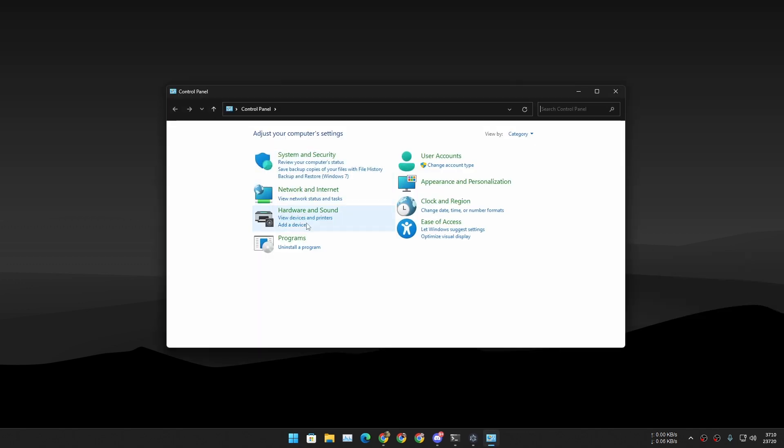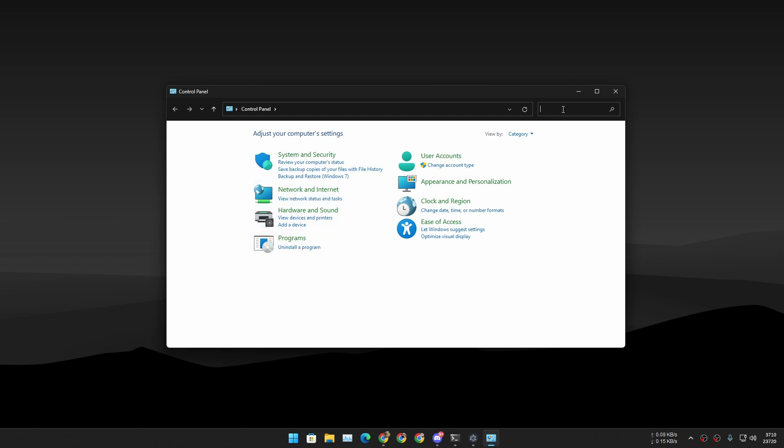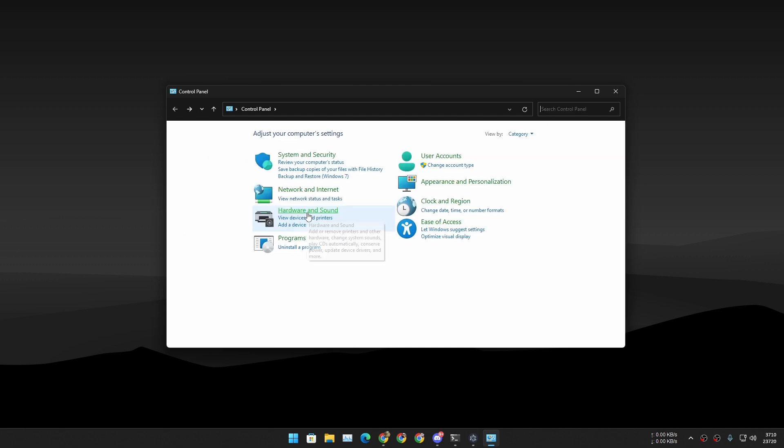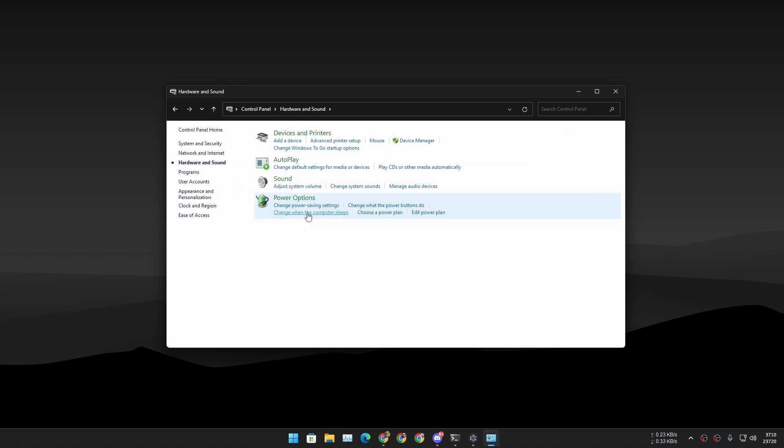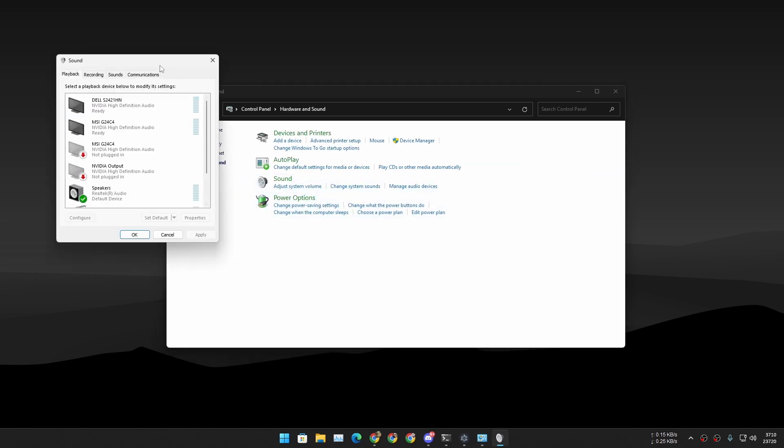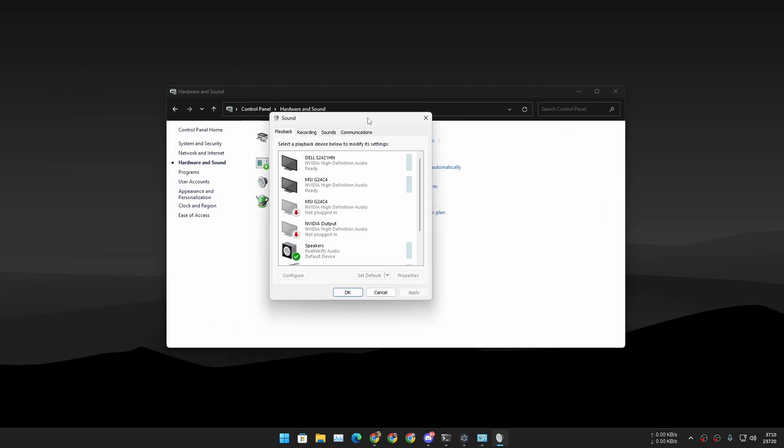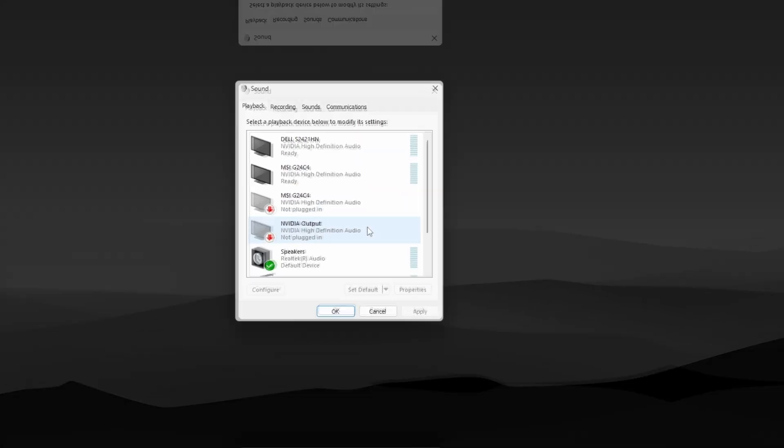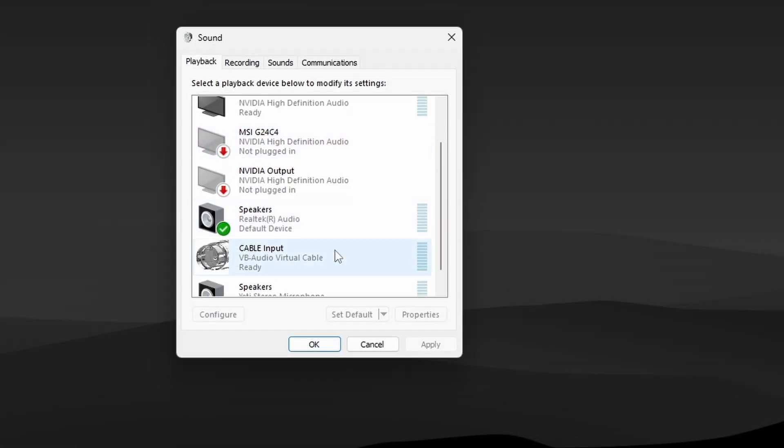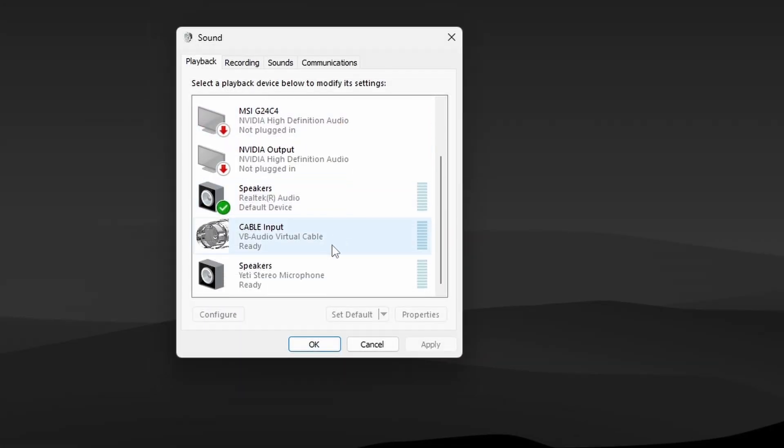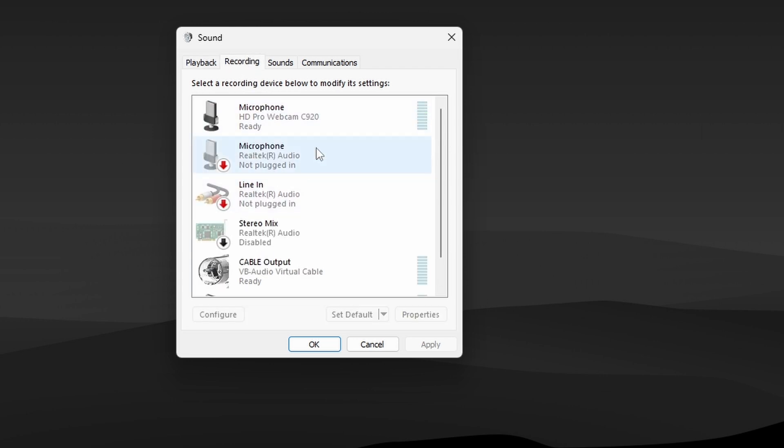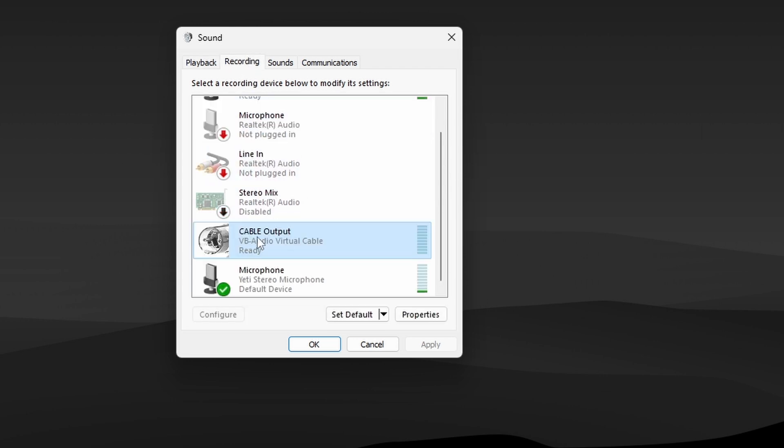Now go to your Control Panel just to see if everything went well and you have the virtual audio drivers installed. Go to Hardware and Sound and then click on Sound. This will open a sound control panel. In here go to Playback and look for this Cable Input which is VB Audio Virtual Cable.